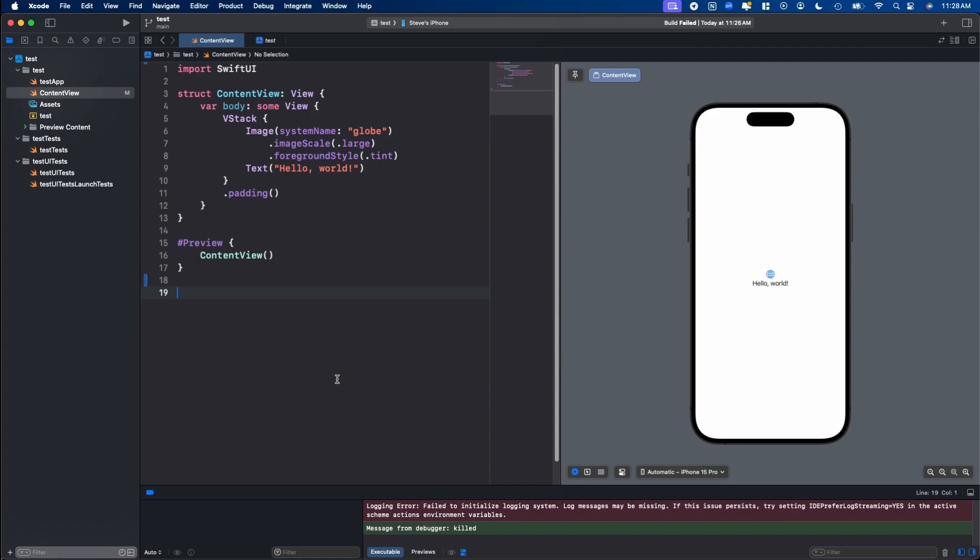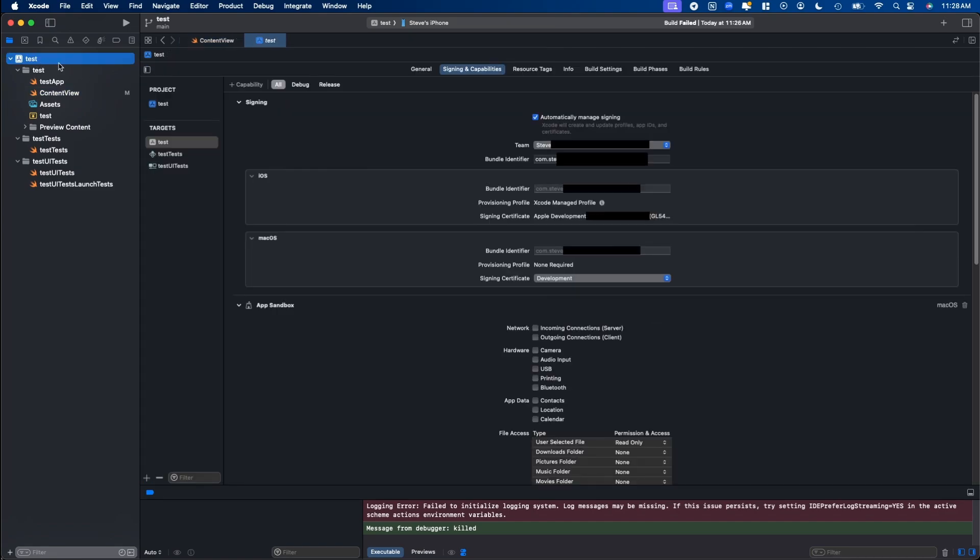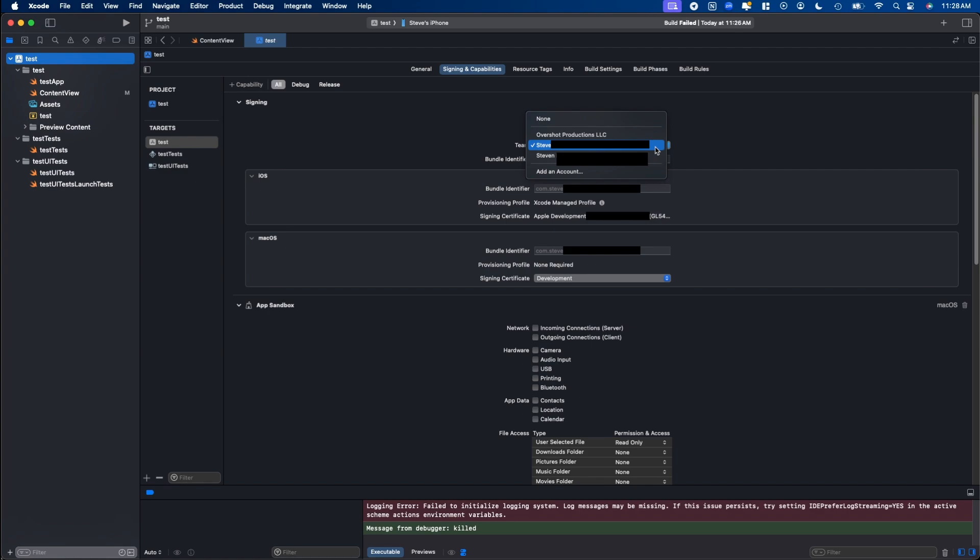Before we can actually put it on a physical device, we need to make sure that the app is signed. To do that, we need to go up to your root device here, your root app name, and choose Signing and Capabilities, and under Team, make sure you choose your team. This will be your personal name, or if you have a business name, it'll show up there. You need to make sure that's done before you can actually export it onto a physical device.